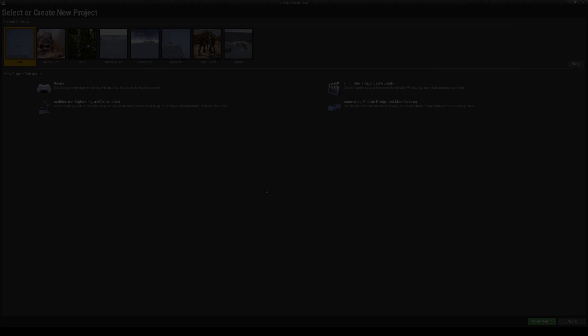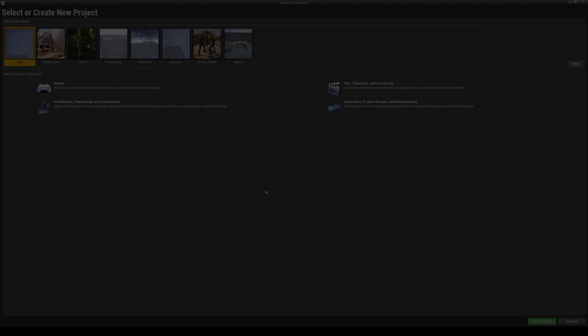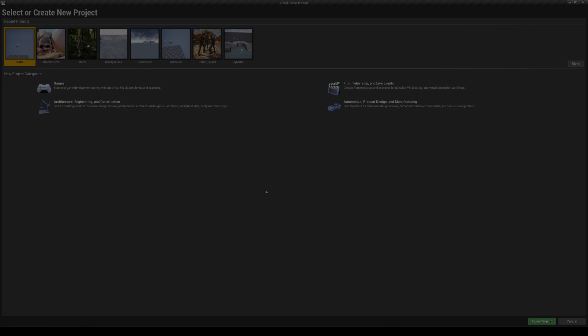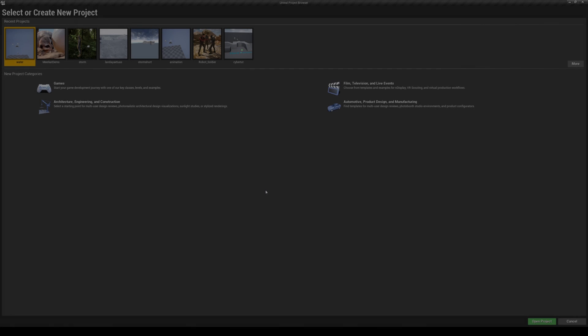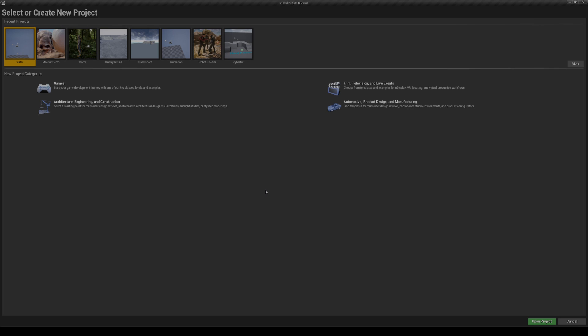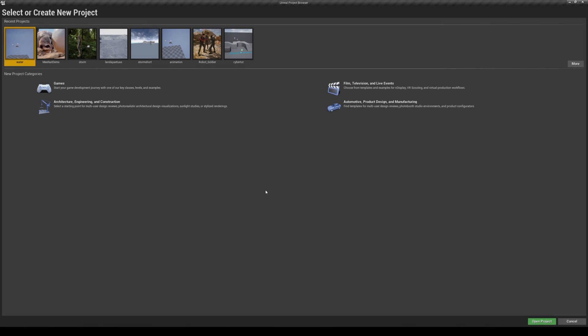In this video we are going to be taking a look at Unreal Engine 4.26's water plugin. This is another edition plugin that they added recently and it's freaking amazing, so let's go ahead and take a look.